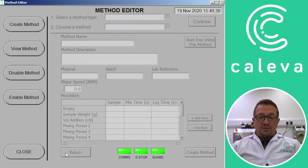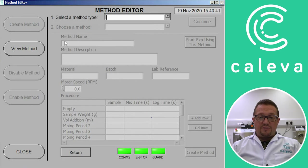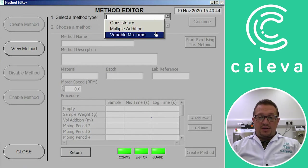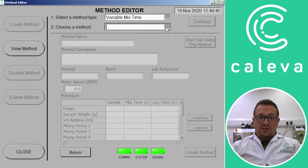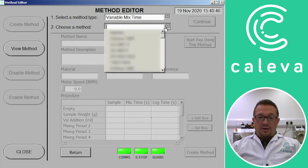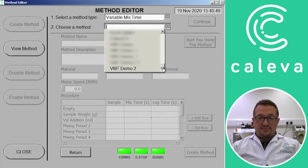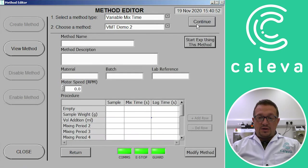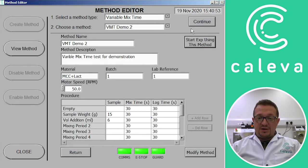So then to use the method we've just created you click on view method, select variable mix time, and then our new method will appear at the bottom of the list now. Click on continue and the data that we just entered is populated.